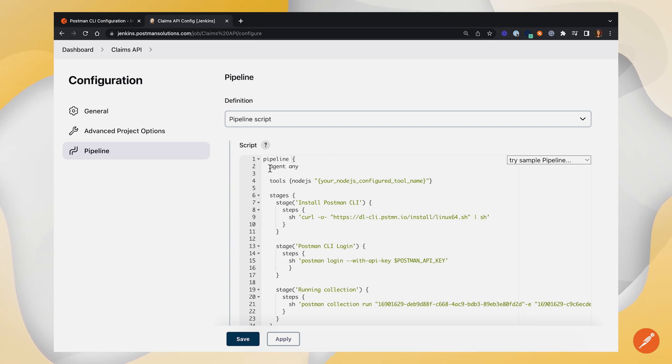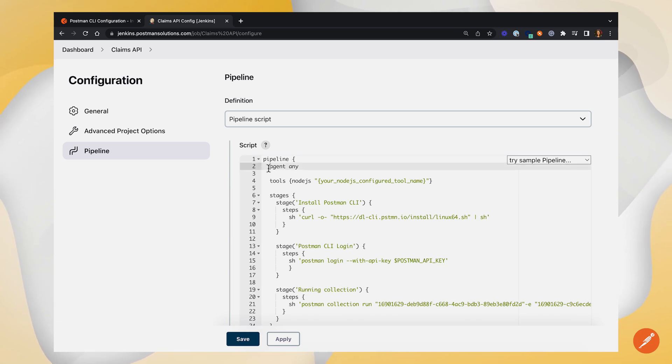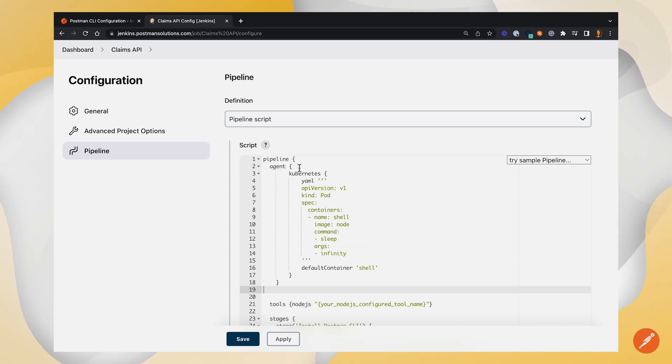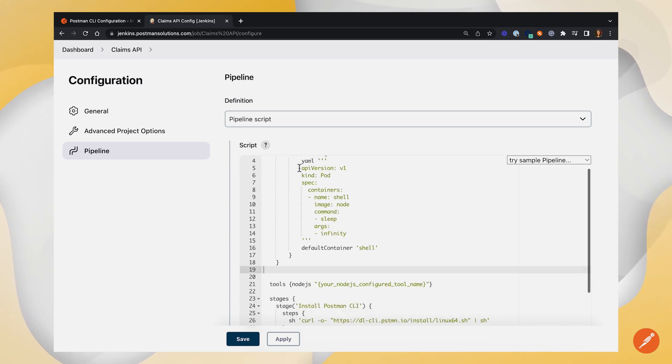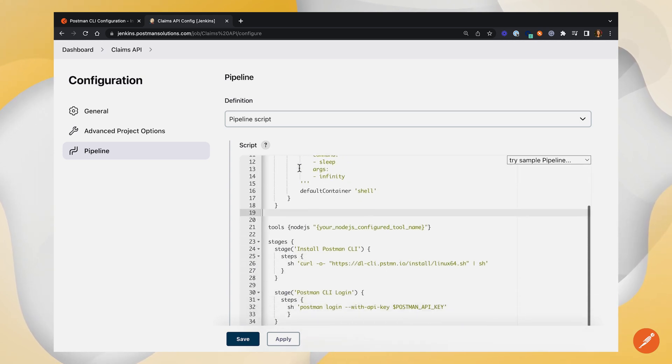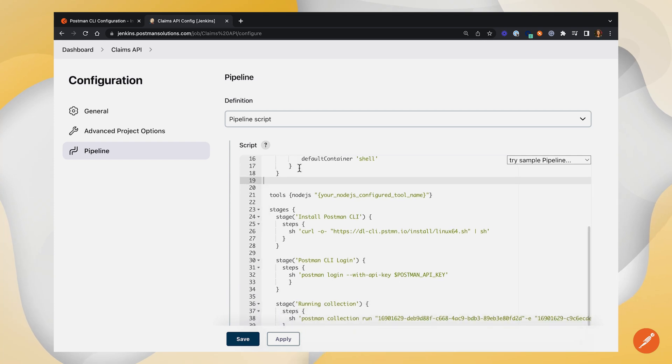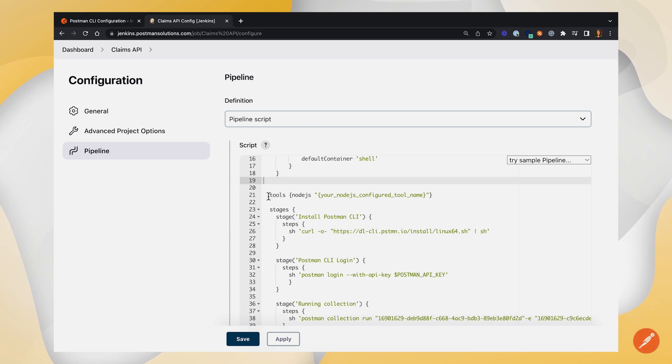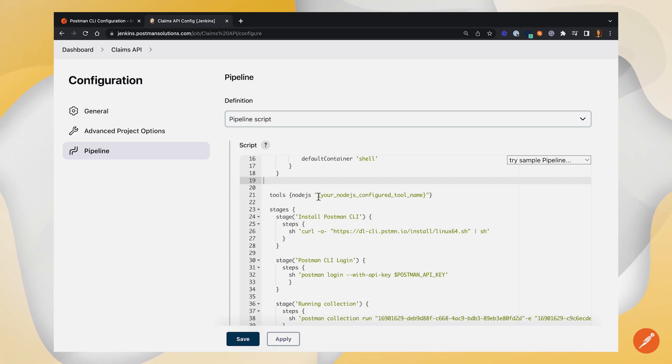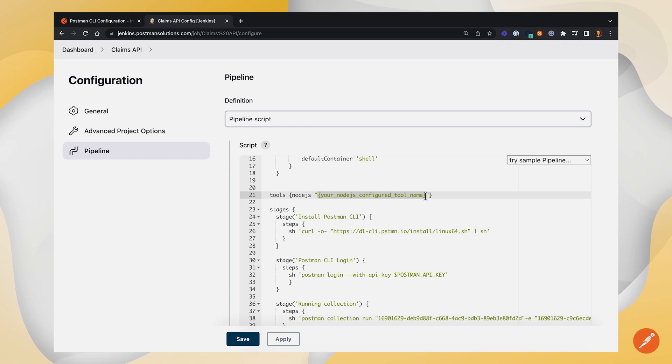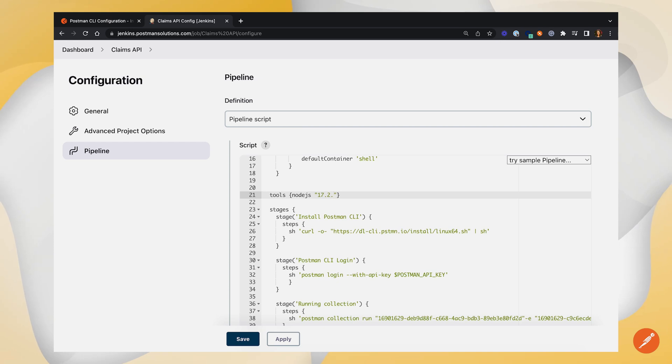This first section is telling Jenkins what agent we want the pipeline to run on. The default is Agent Any. I'm going to replace this with one that works a little bit better for my setup, but just make sure to use the agent that works for you. This next section is looking at the tools that Jenkins needs to auto install and put on the path. You can see we've got Node.js here, and then whatever your Node.js configured tool name is, is what you'll need to write in here. I've already got this configured in my global installation, and the installation is just the Node.js version name, so make sure to check what that is on your instance.